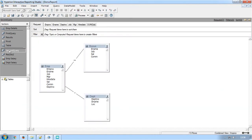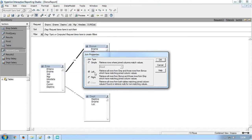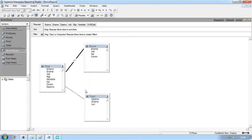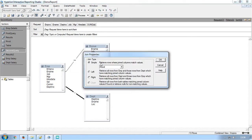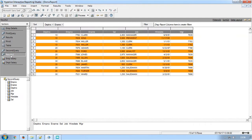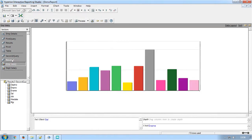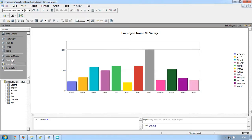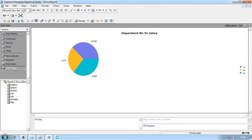The second query section has three tables with an equal join and a left outer join. Results 2 section has alternate row background color and sorting. The bar chart and pie chart display the sum of salary for each employee and department.